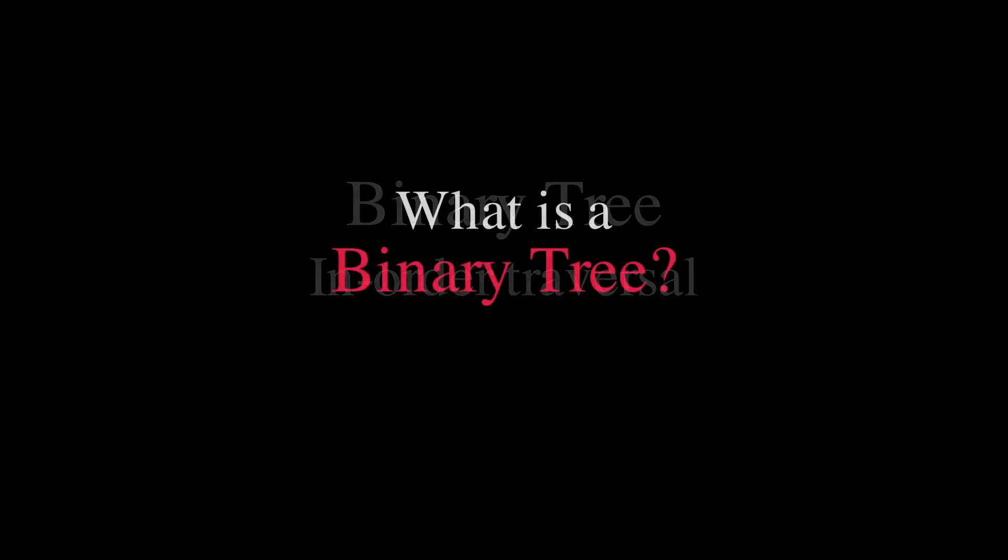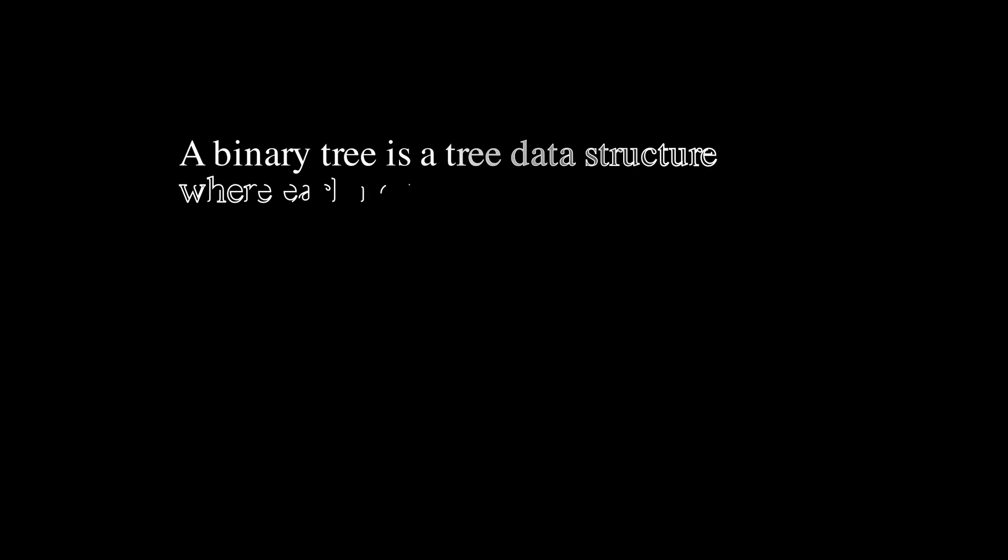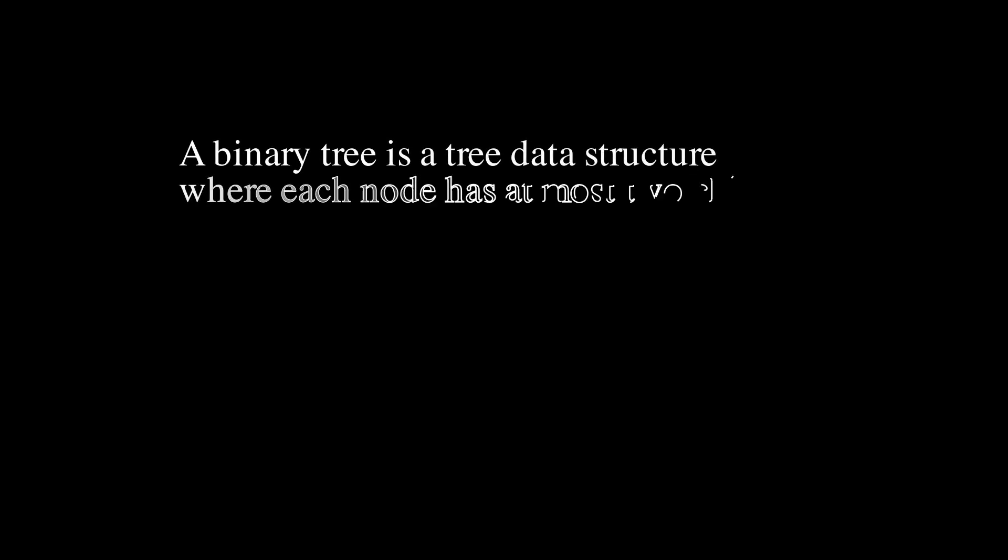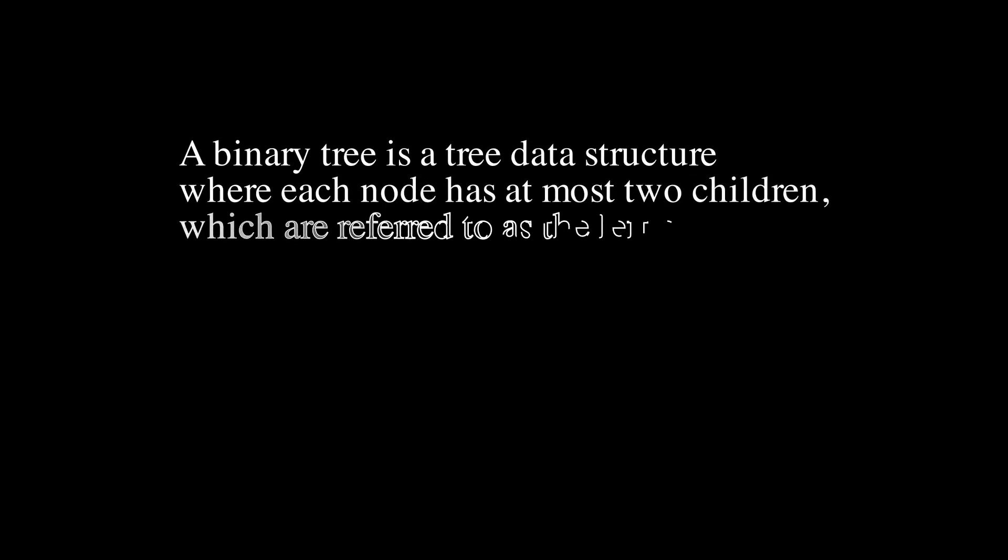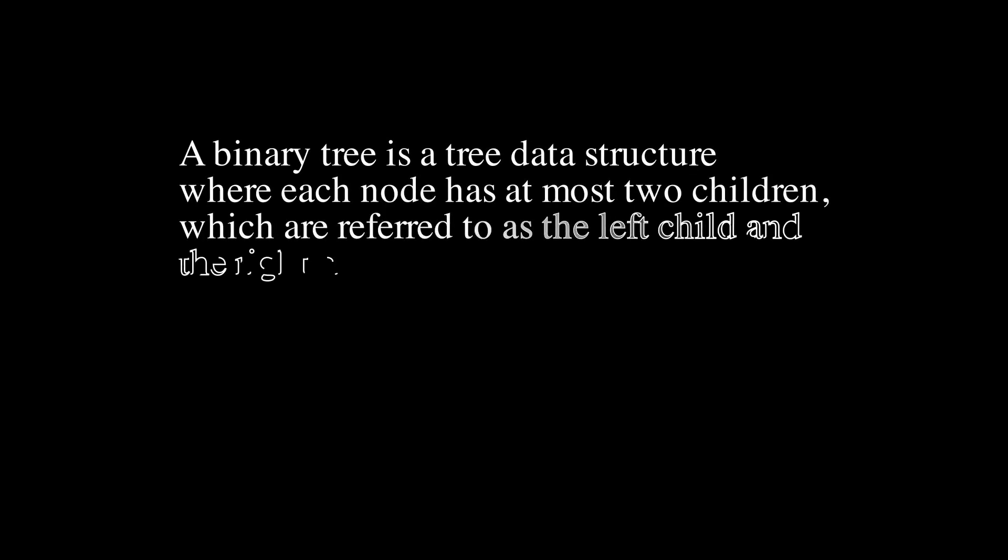Before going deep, let's recap what the binary tree is. A binary tree is a tree data structure where each node has at most two children, which are referred to as the left child and the right child.